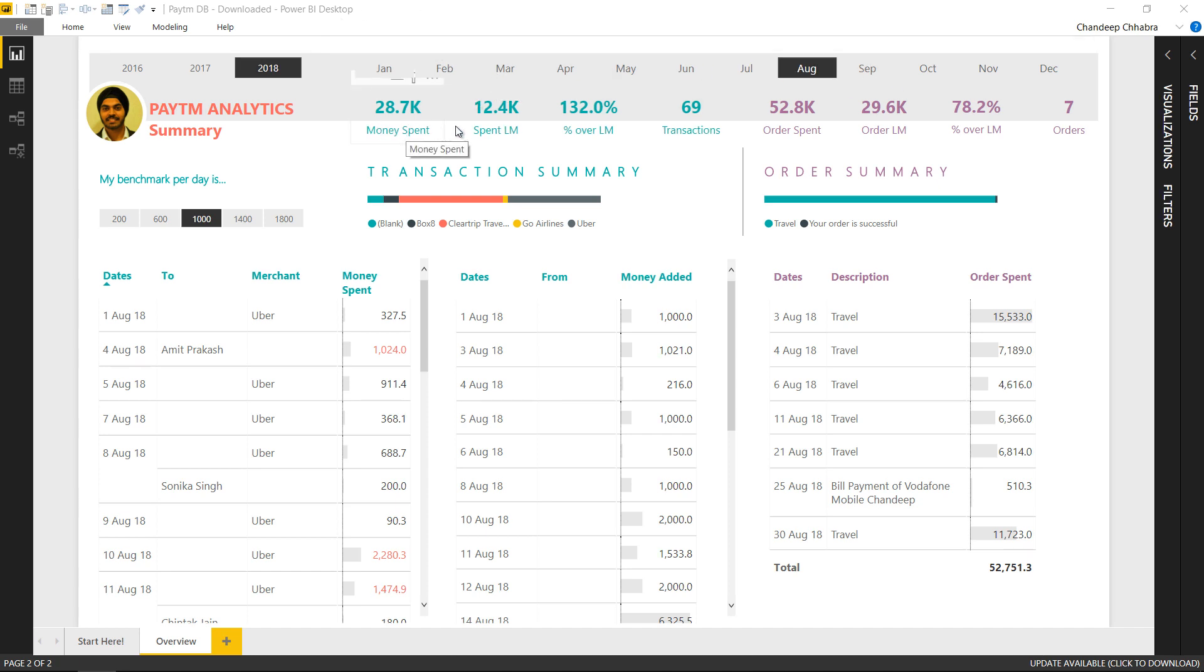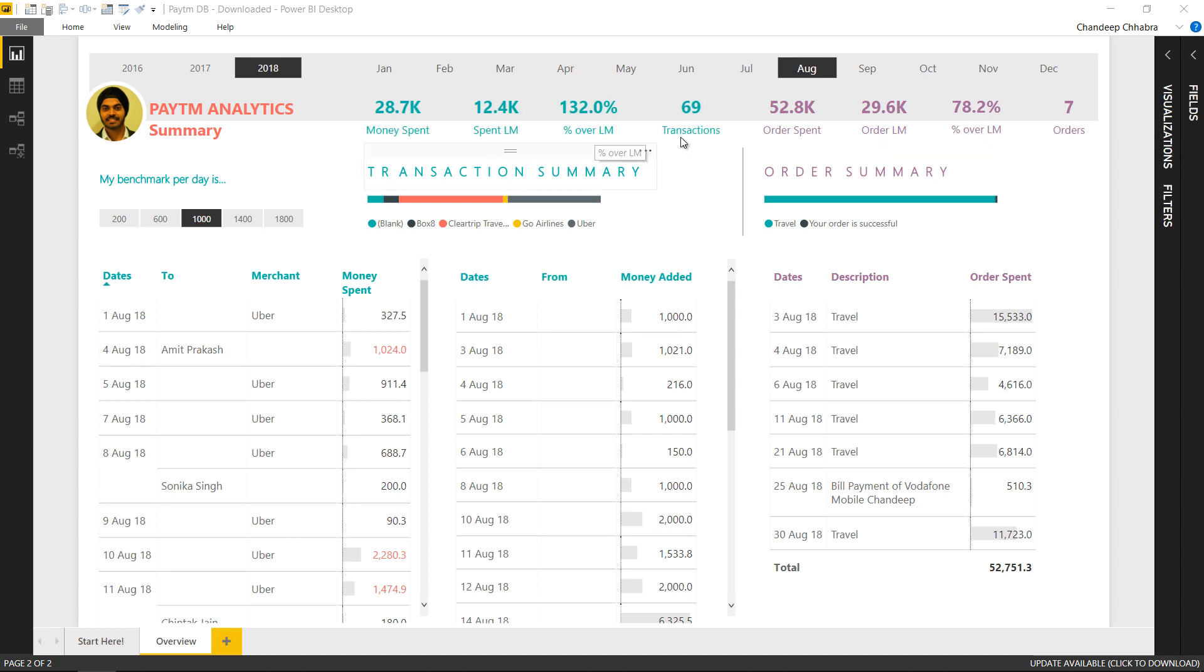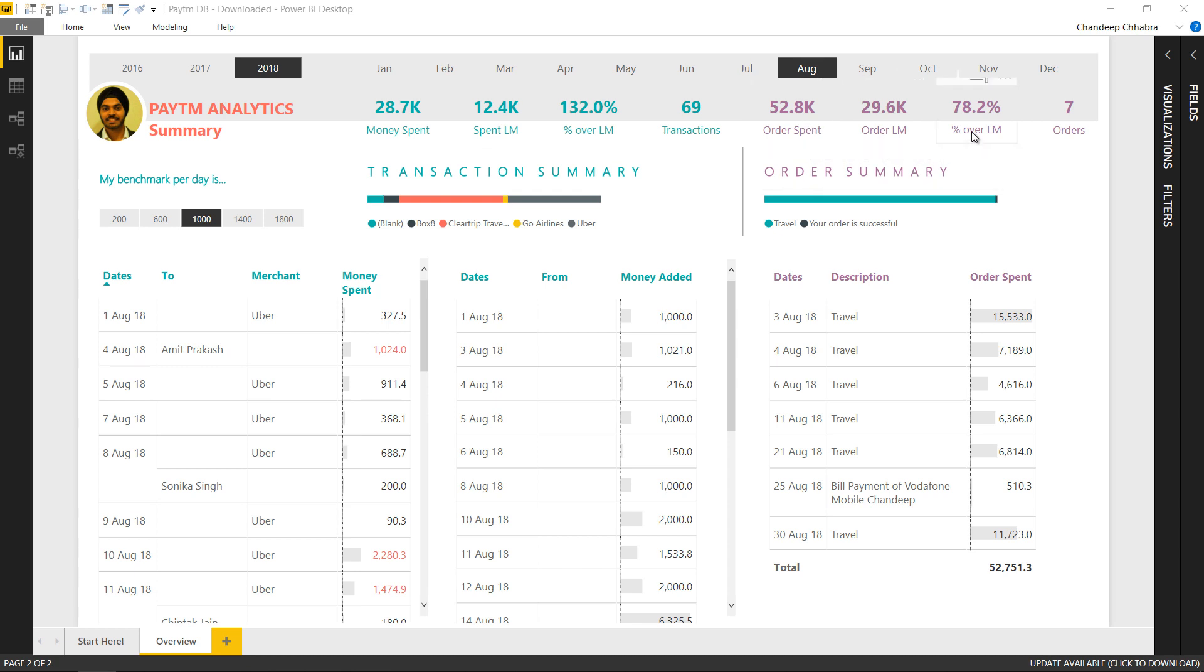I have a key stat on the top so key stats are mentioned here. How much is my monthly spent, spent last month, what has been the change, the number of transactions. On the right here I have some stats about the orders, orders spent, last month orders spent, how much has been a change and again the number of orders that I've given in a particular time frame.